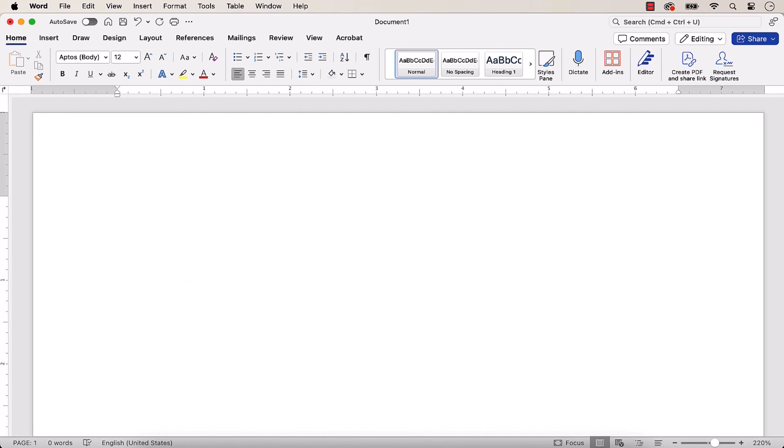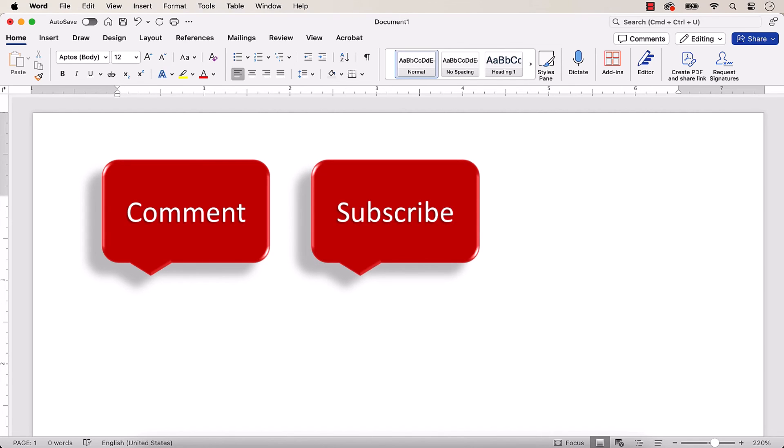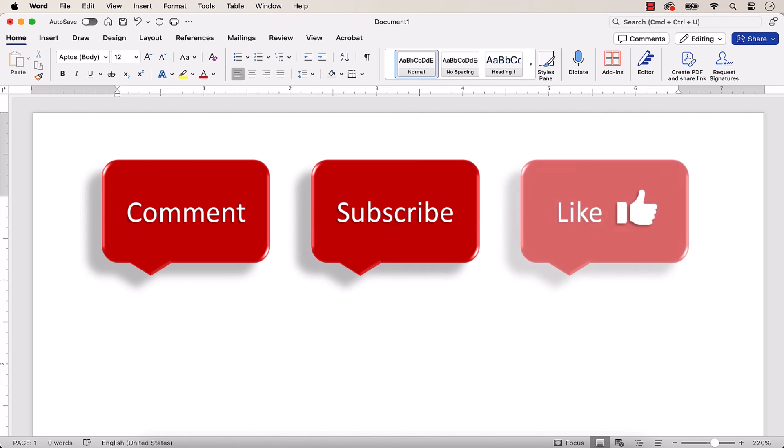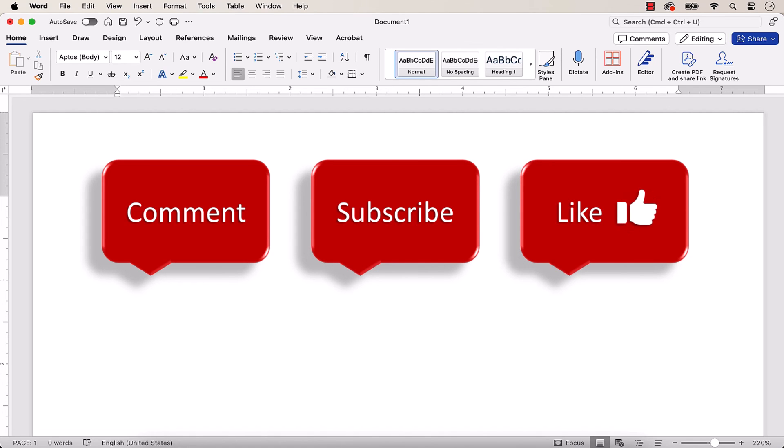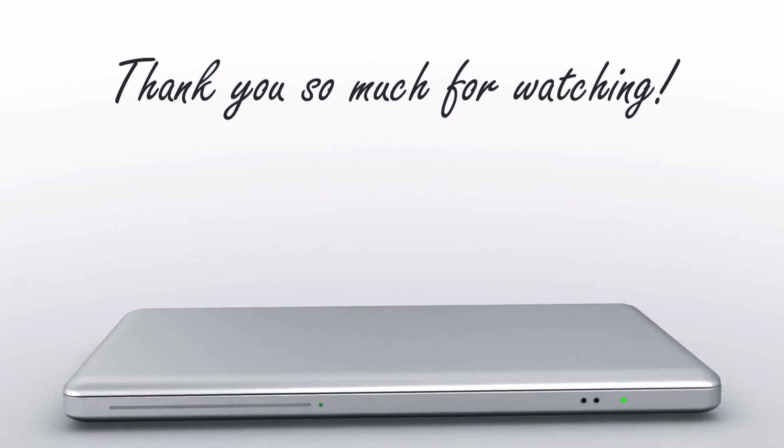Feel free to leave me a comment if there's a specific topic that you'd like me to talk about in the future. And please subscribe to my channel so you don't miss upcoming tutorials. And give this video a thumbs up if you found it helpful. Thank you so much for watching!